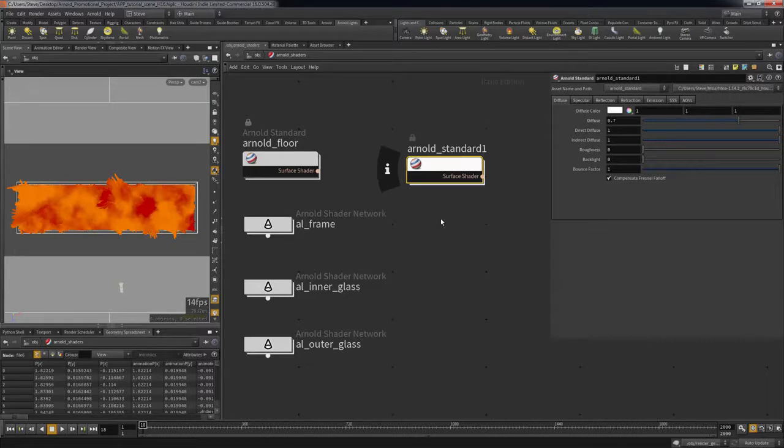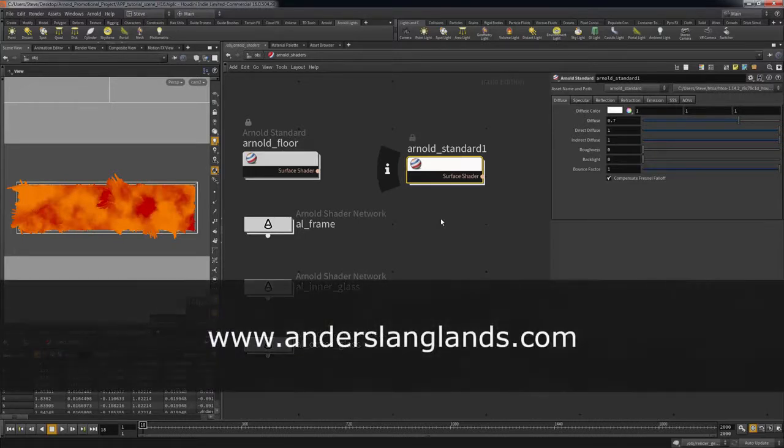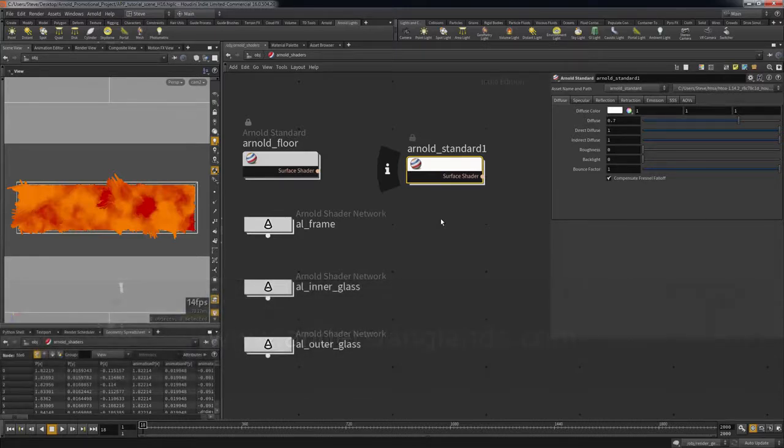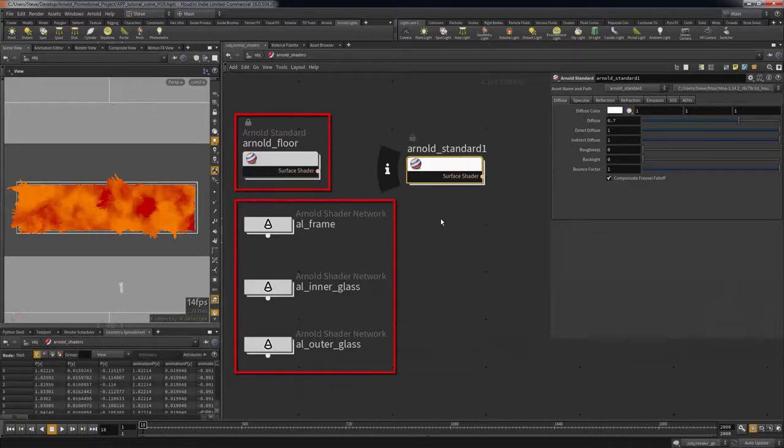Additionally, GridMarkets also supports third-party shader libraries such as the AL shader libraries developed by Anders Langlands. In this scene, I am using both the standard Arnold shaders and those found in the AL shader library.